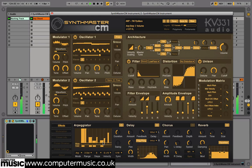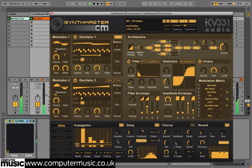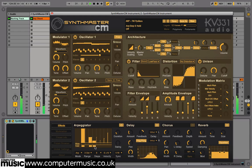Observe that some notes have their hold tabs activated. Pull the Duration parameter down to around plus 0.19, and hear how those notes without their hold tabs activated will shorten. Hold can be likened to a tie function, causing a note to sustain into the next, effectively joining the notes together.